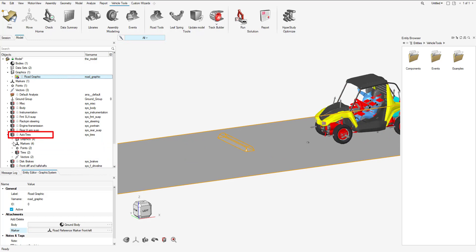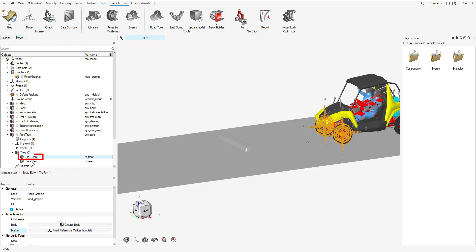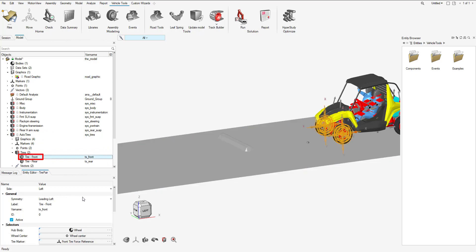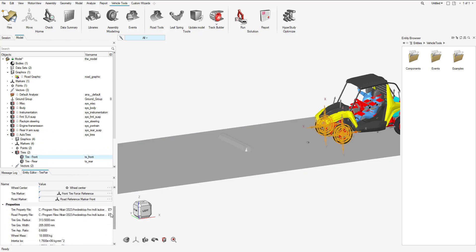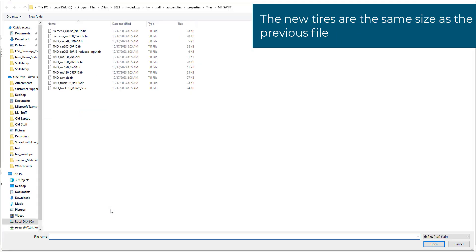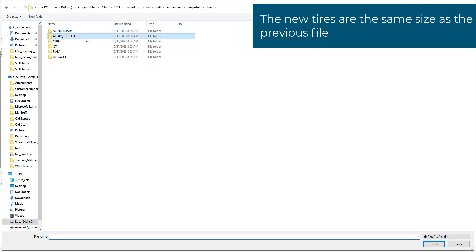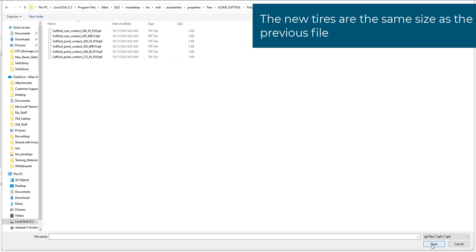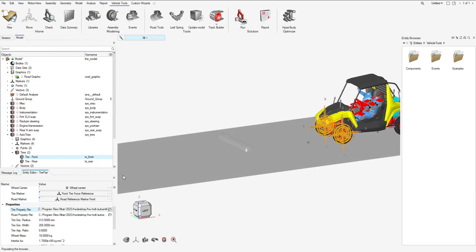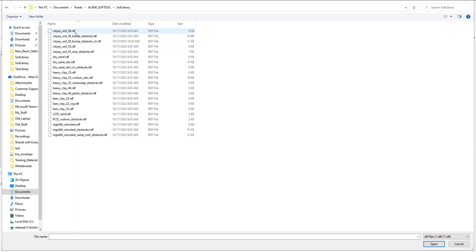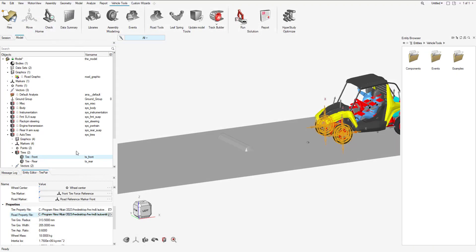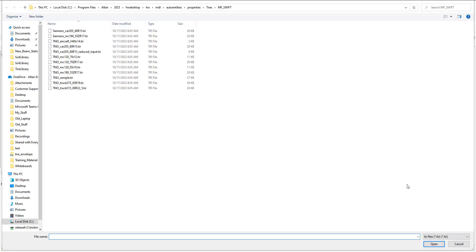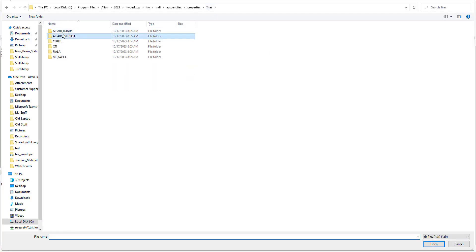Now what I need to do is update the tire files. I'm going to start with the front. I'm going to go to the NT editor and I'm going to swap out the tire property file from a rigid to a soft soil file. Now I'm going to swap out the road property file for the file that we just loaded the graphic in with the road tools. Now I'm going to do the same for the rear tire.